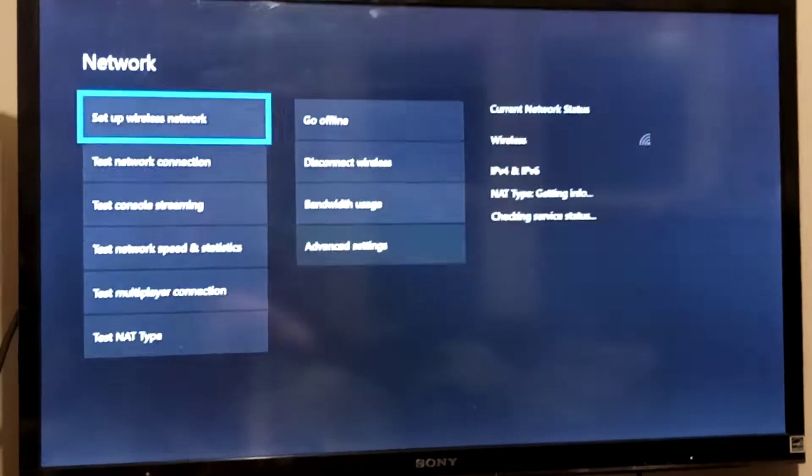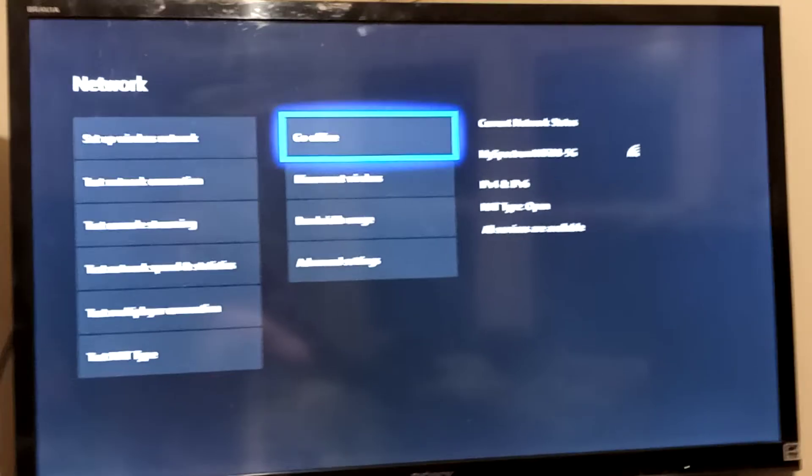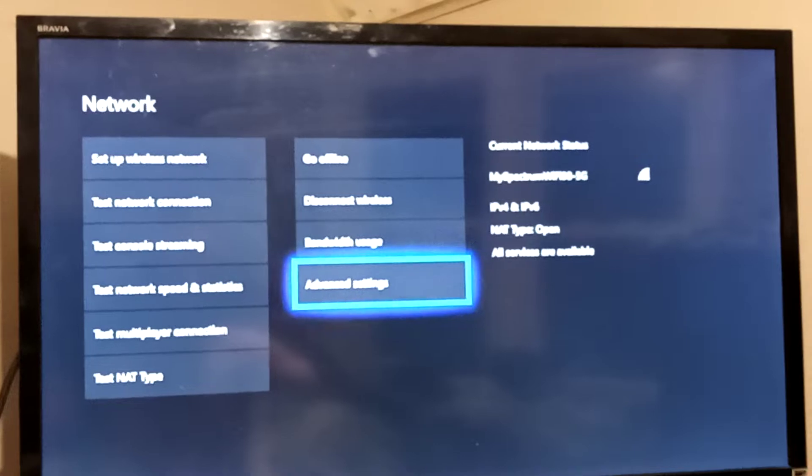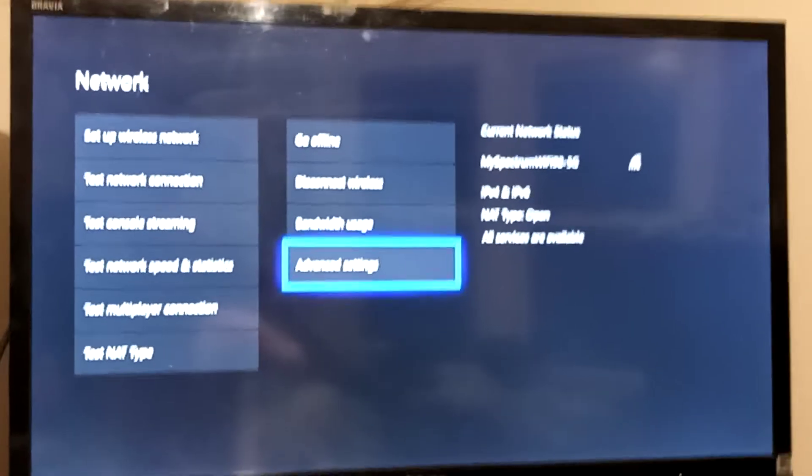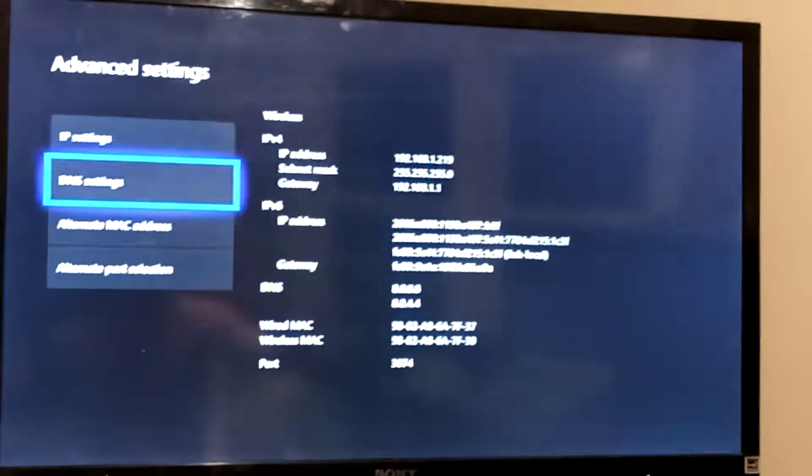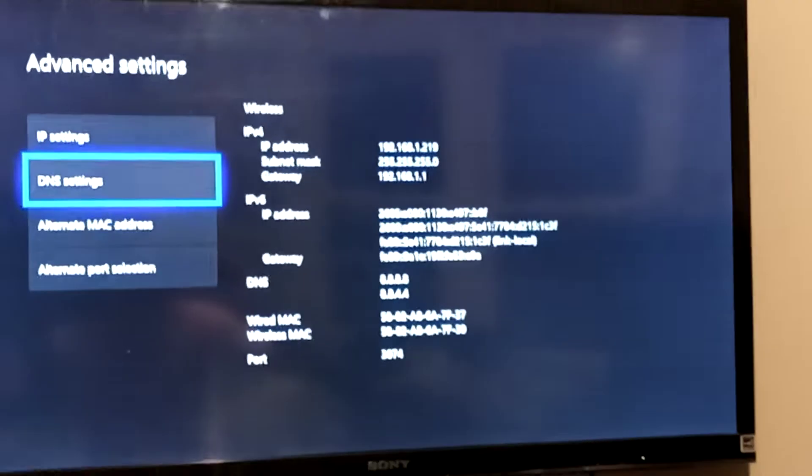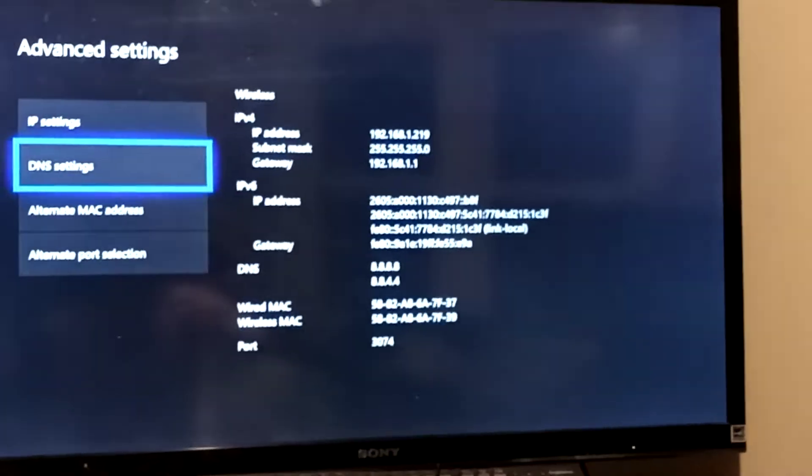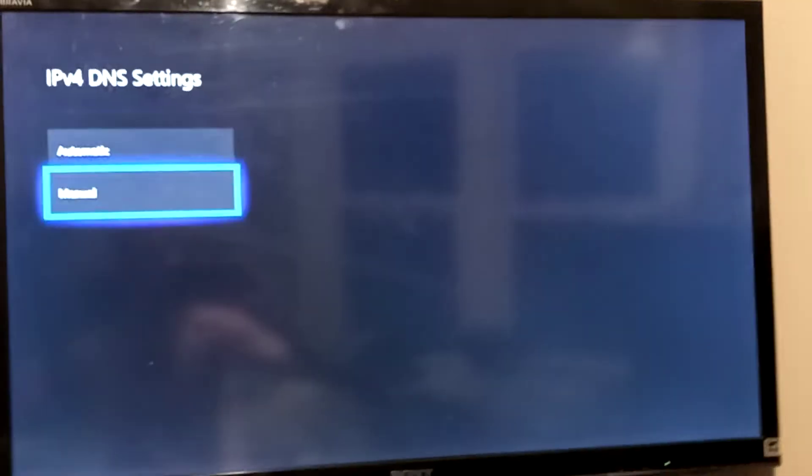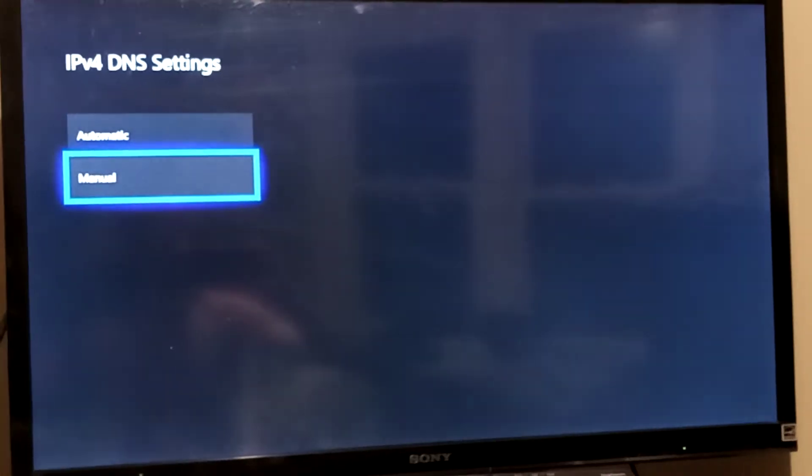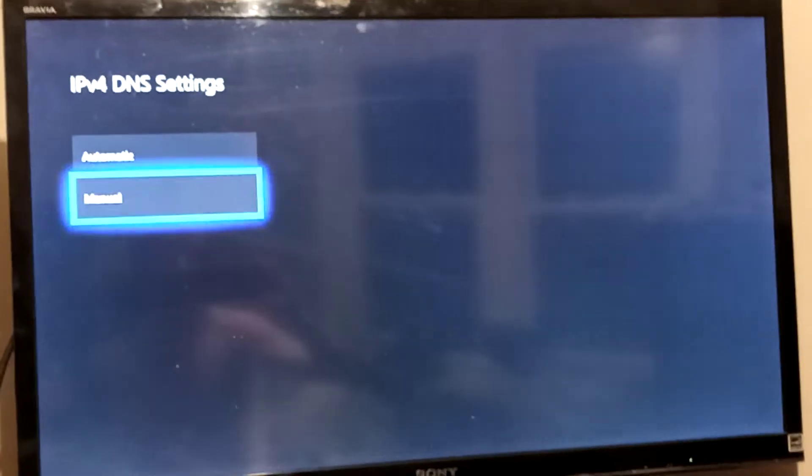Go to Network Settings, then Advanced Settings, then DNS Settings. Once you do that, you want to put it on Manual.